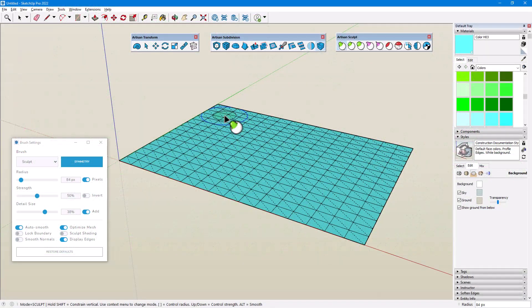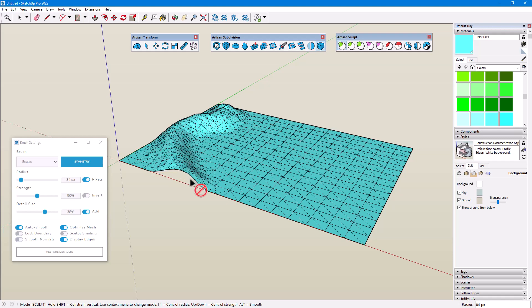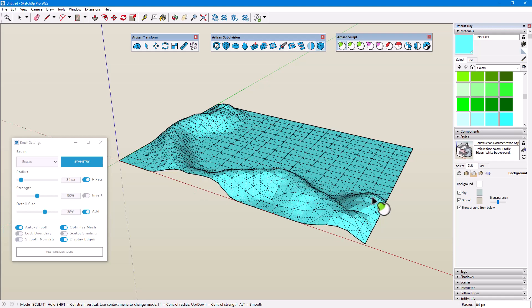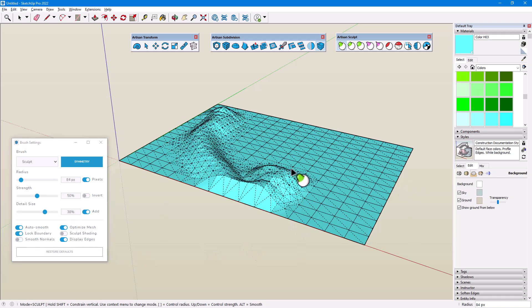Moving on to Lock Boundary, a boundary edge is attached to only one face, as opposed to an interior edge. With Lock Boundary disabled, all edges can move as I sculpt, including boundary edges. When Lock Boundary is enabled, those edges remain in place.